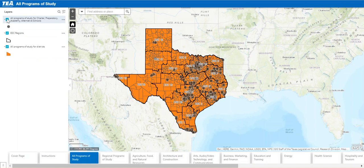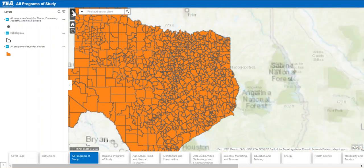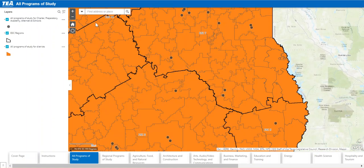You can turn layers on and off by toggling the turquoise checkmark box to the left of the layers. Remember you can also zoom in to a certain area if you don't want to focus on the state as a whole.